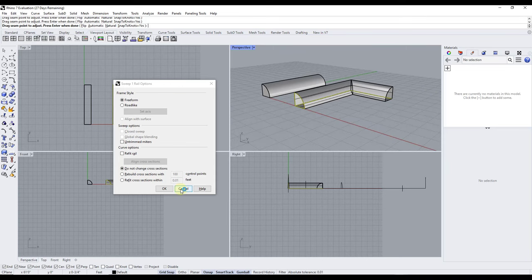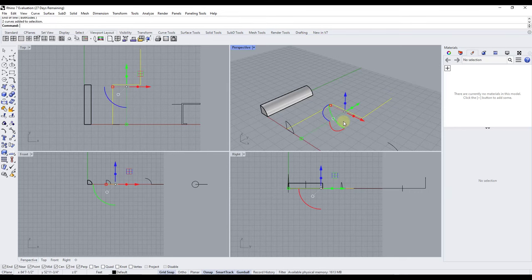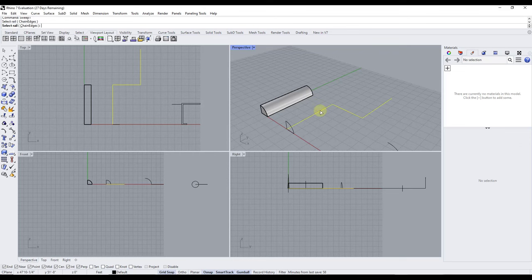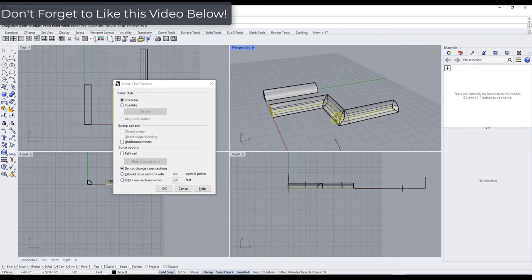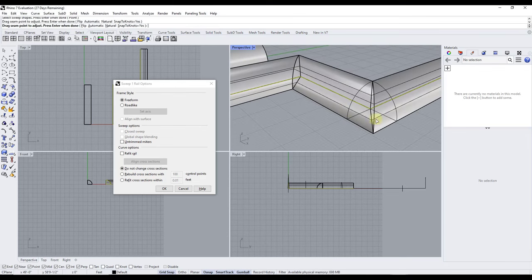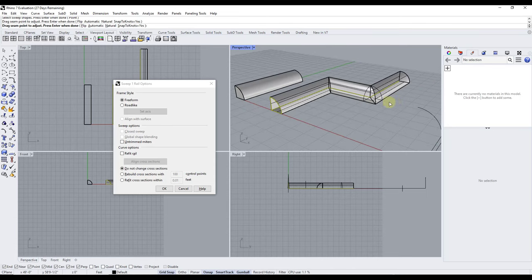Let's cancel out of this and add another line. I'm going to add another line over here and then select these and join them together by typing in join. So now this is considered one long curve. If we run sweep one again — select this rail, then select this shape, leave the seam point alone, and hit Enter — notice how that's extruding this along all of the curves. You get a closed curve around this corner and the shape being extruded along this complex path.